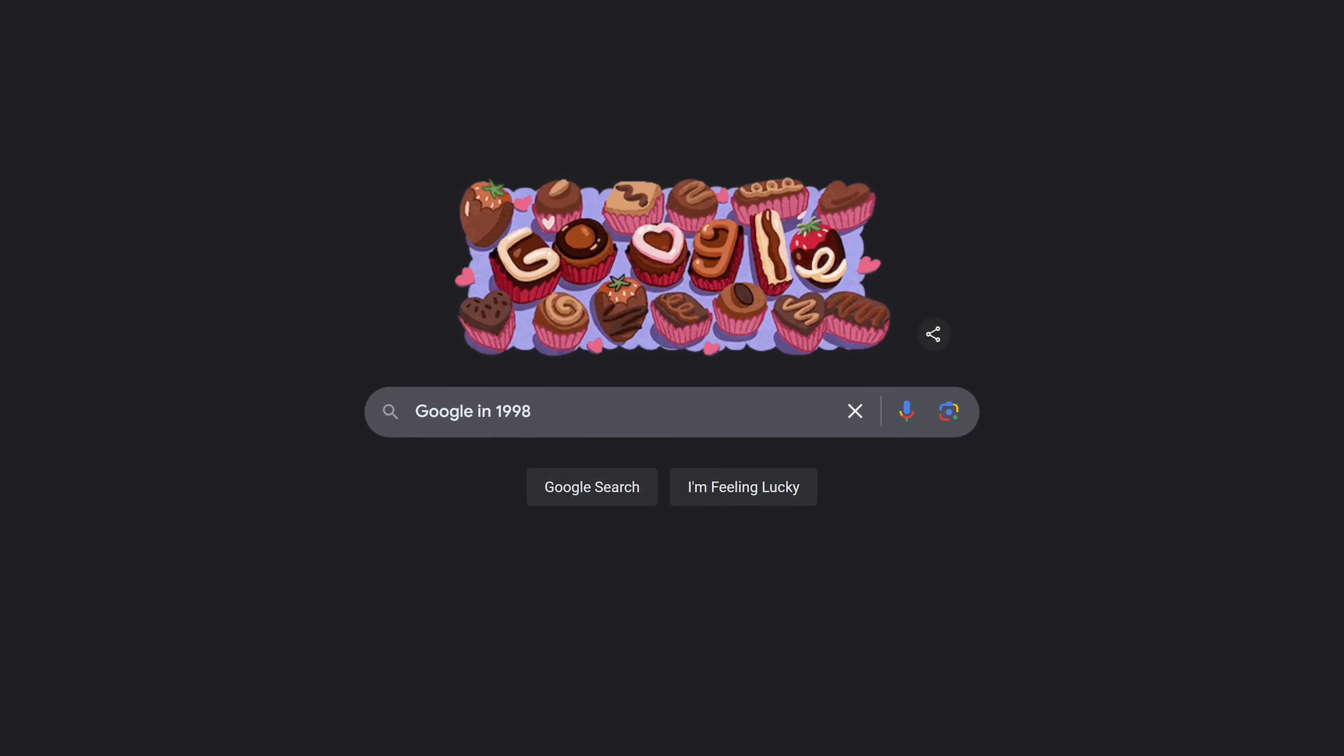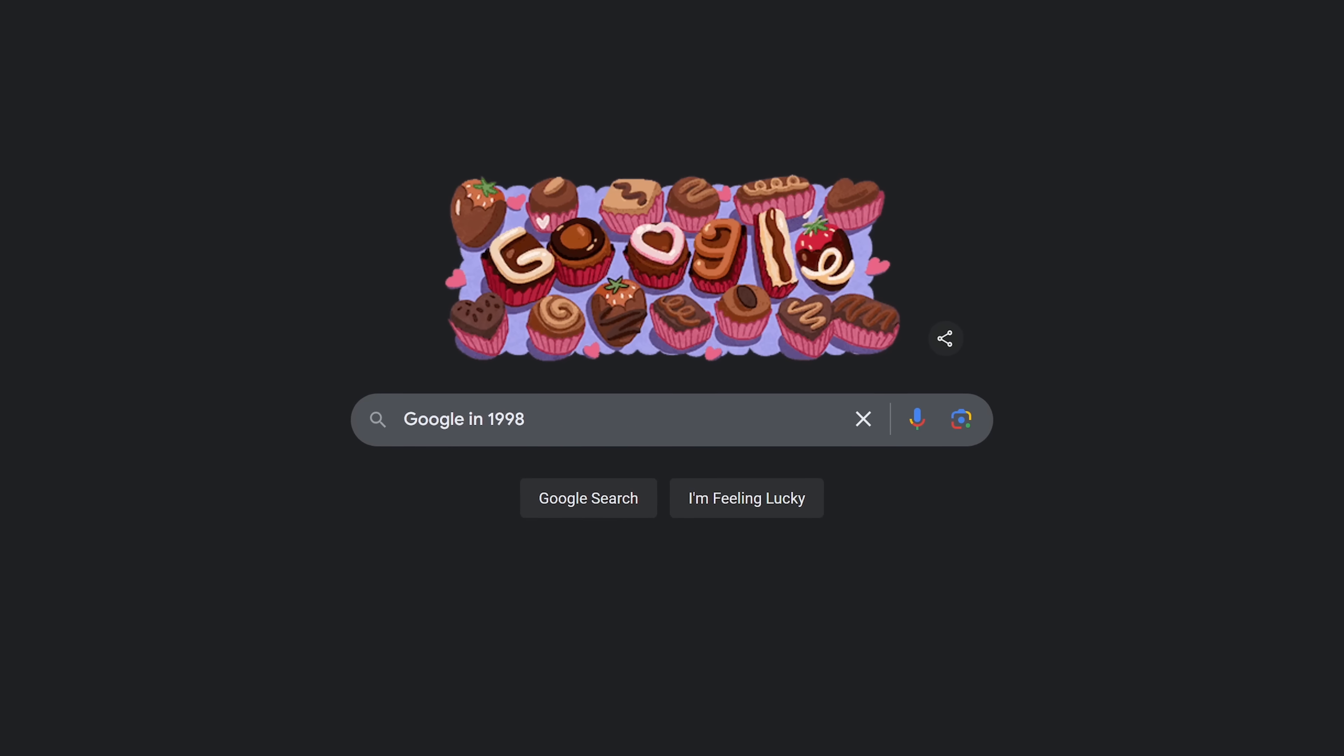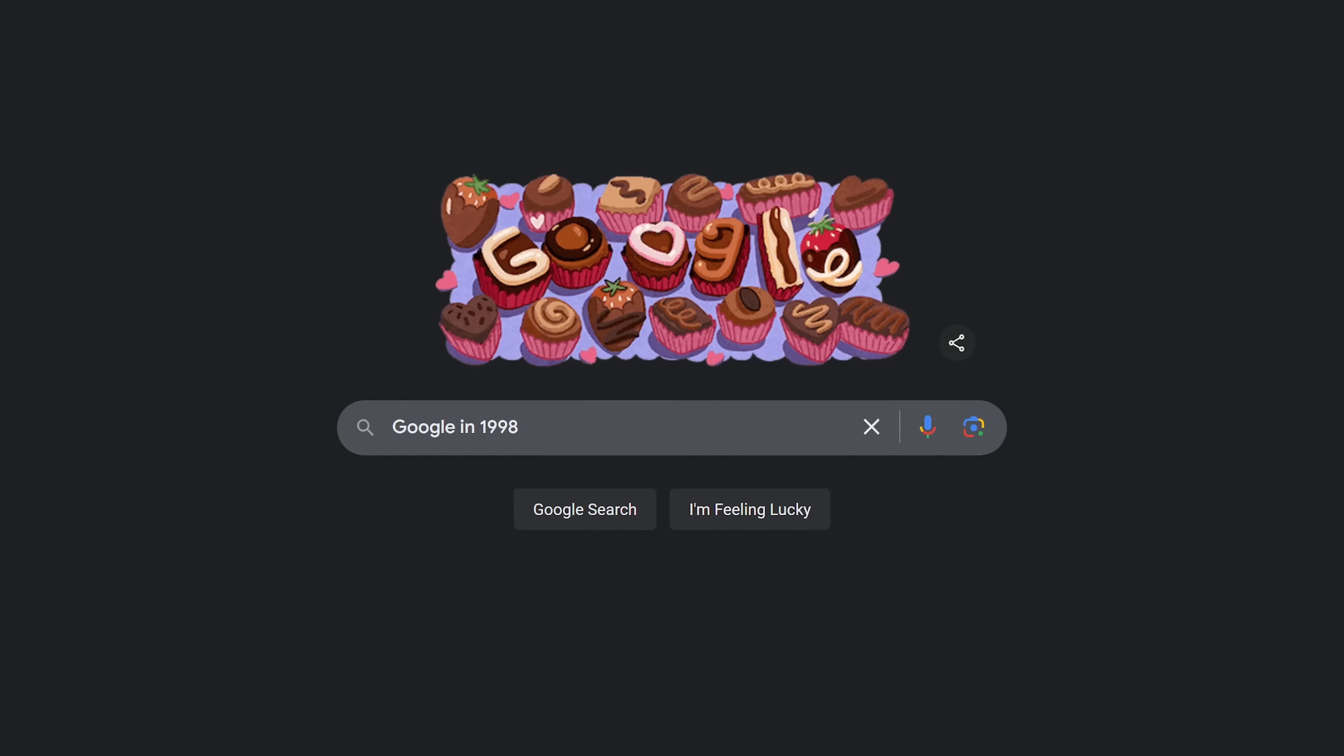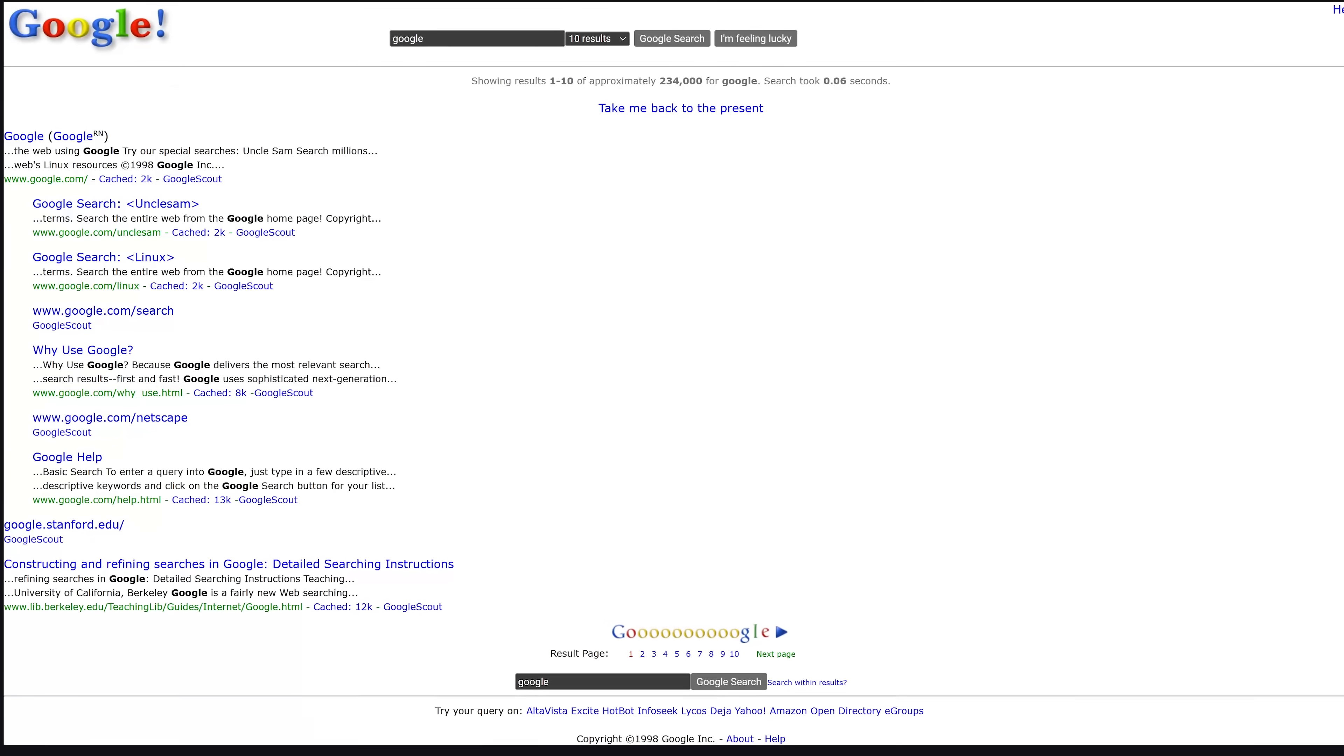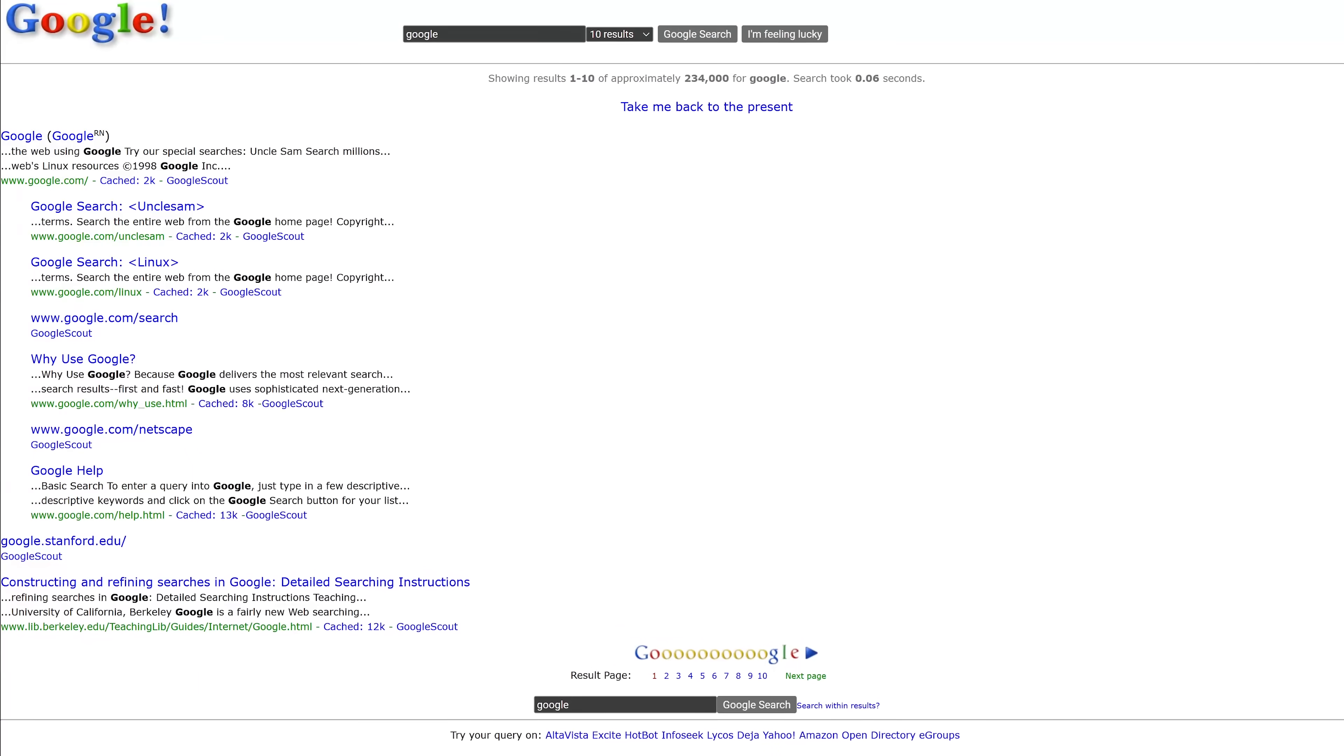This is an old one they created back in 2013 to celebrate their 15th anniversary. Type Google in 1998. The search results page will be in the style of Google search back in 1998, even with the logo they had at that time.